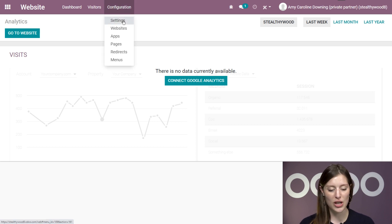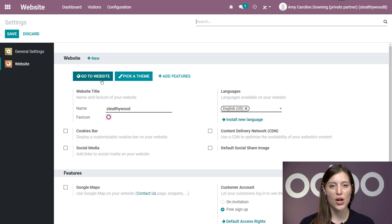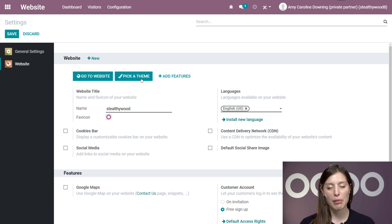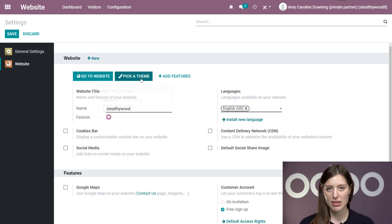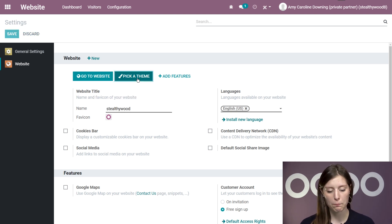So let's click on Configuration, and then we'll go to Settings. Underneath the website section, we are going to select Pick a Theme. And this is also where you'll go to change an existing theme as well.